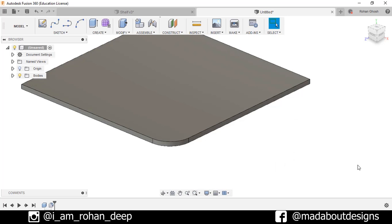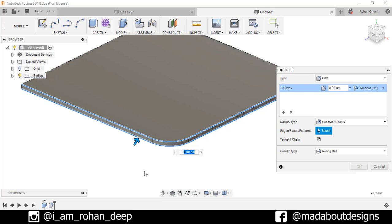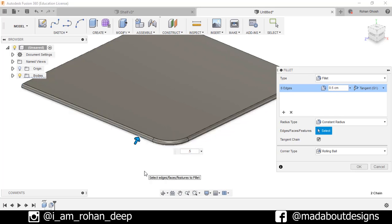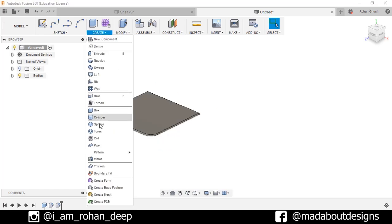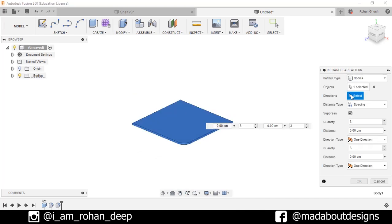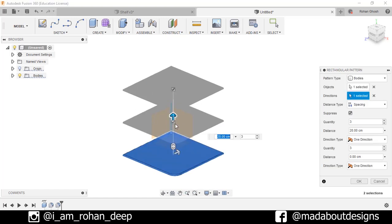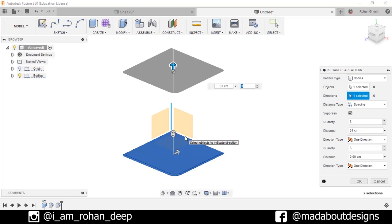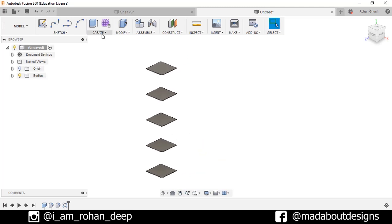Press OK. Again go to Fillet, select these two edges and fillet them up to 0.5 centimeters, press Enter. Now I want to pattern this box, so go to Create Pattern, Rectangular Pattern. Pattern type: Bodies. For the object, select this body. Direction: select this vertical line. Distance type: Spacing — specify the spacing as 51 centimeters, and number of bodies: 5. Press Enter.